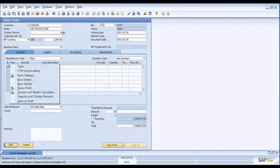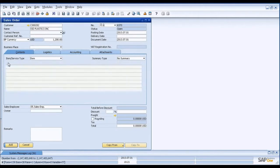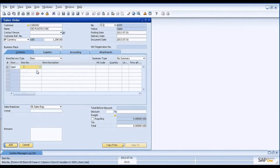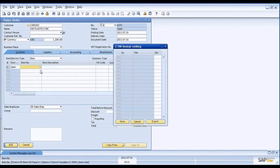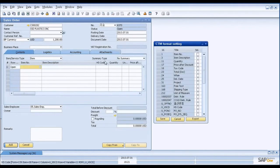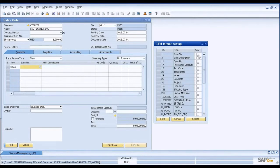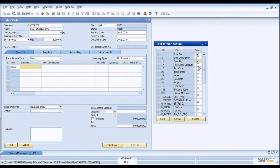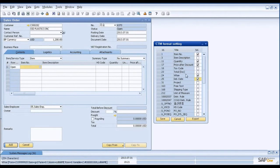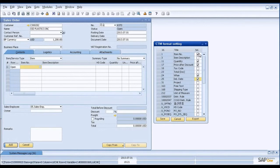So you right click on the matrix. And then you will see CTM format settings. And when you click it, it will give you all the column options that you can select. So all these available columns are showing. And then you select the columns that you want to use for your copy paste. So I'm going to select item number and quantity and price and warehouse and delivery date. So all these five columns that I'm going to use. Then click export.